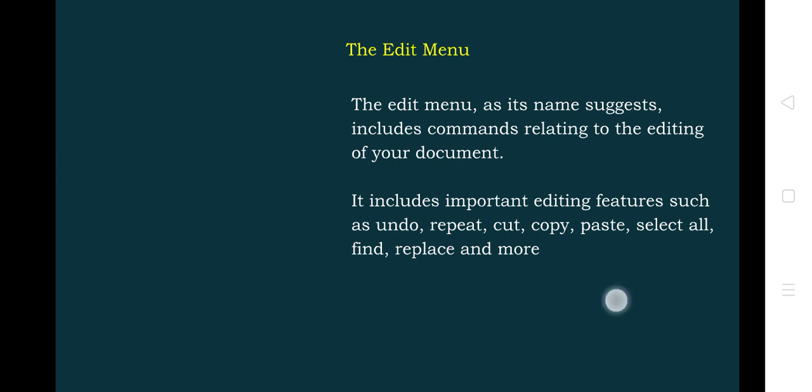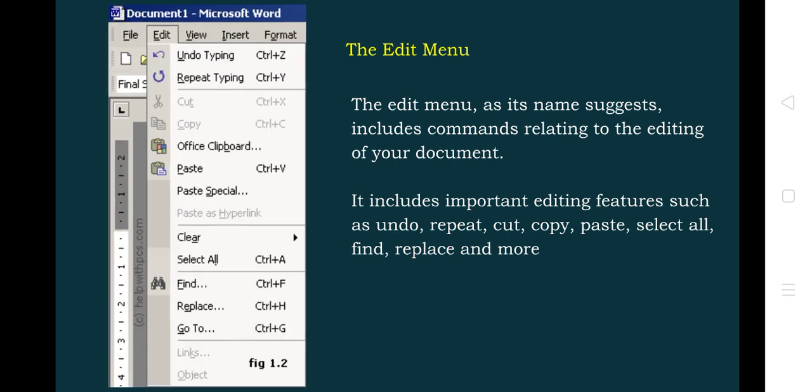This is the edit menu diagram as it appears in MS Word. After File, we have the Edit menu. There we have Undo Typing, Redo Typing, and here we can see that Cut and Copy are disabled — they will be enabled only if you select some text in the content of the page. The Office Clipboard contains all copied items, then we have Paste, Clear, Select All, Find, Replace, Go To, and so on. Let us see one by one what is the purpose of every sub-menu.